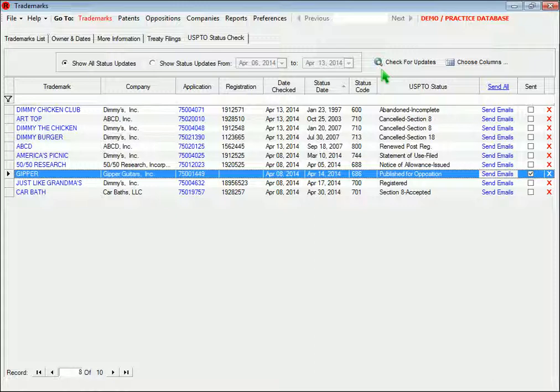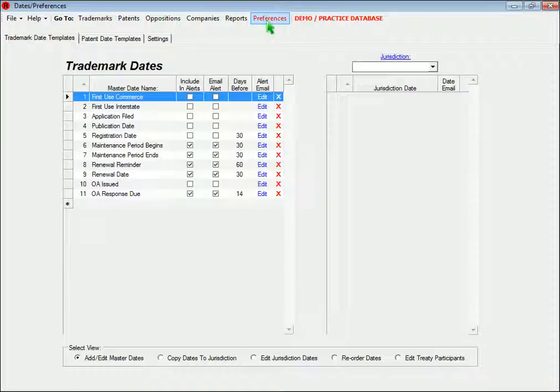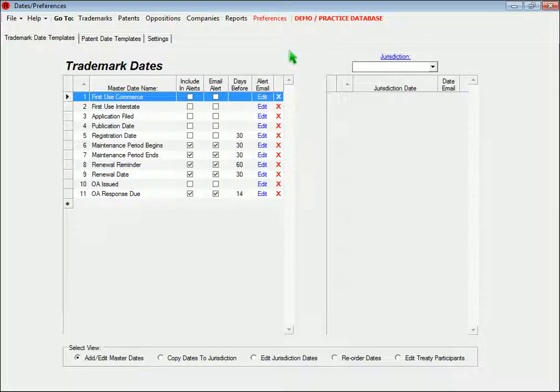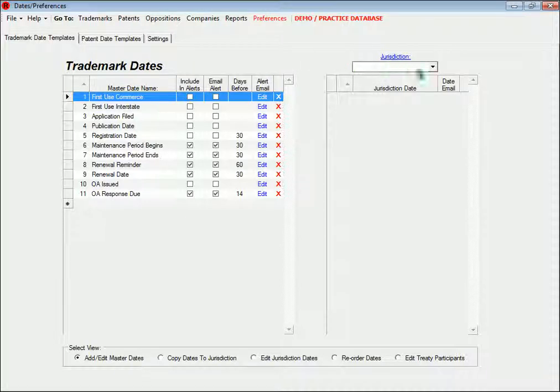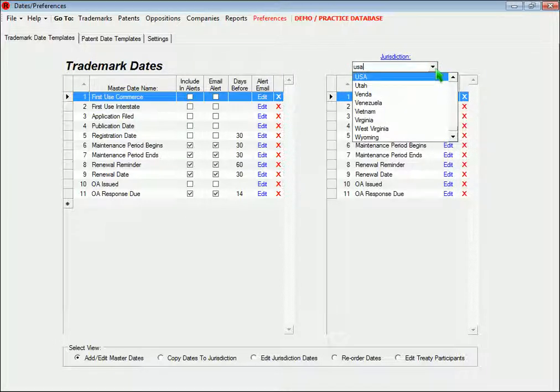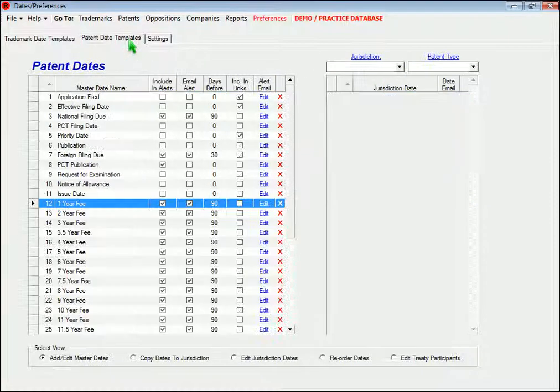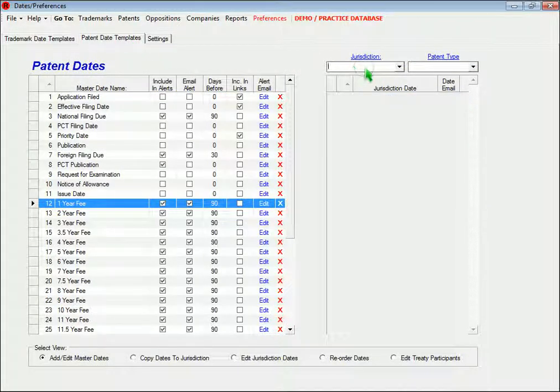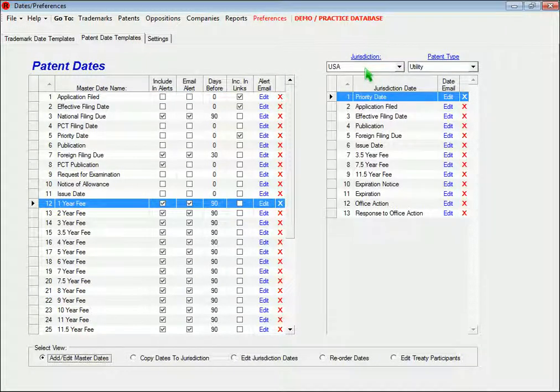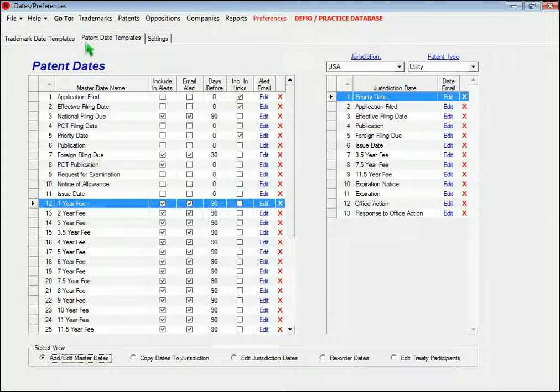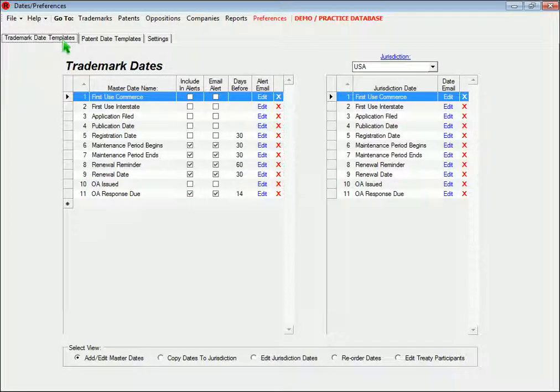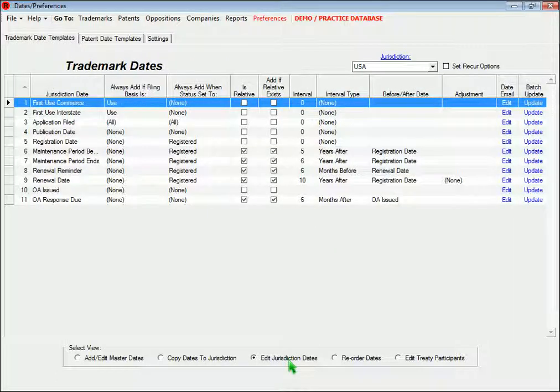The dates that appear on your trademark and patent records are determined by templates that you set up in the Preferences section. For trademarks, the dates are specific to each jurisdiction, and for patents, the dates are specific to each jurisdiction and patent type. You can set up different date schedules for as many jurisdictions as you choose.